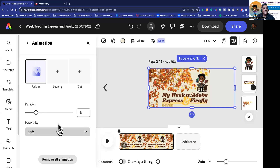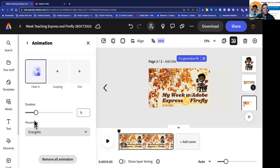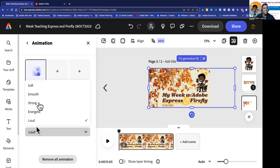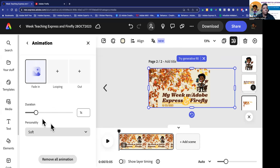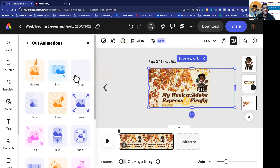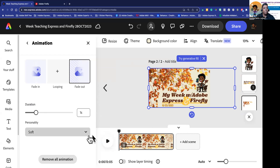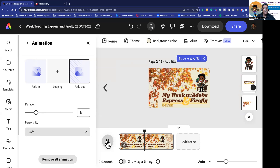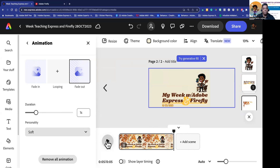What type of personality do you want it to have? Right now it's set as soft. Do you want it to be energetic — a little faster? Do you want it to be loud — a little stronger? Do you want a strong fade in, smooth, or just soft? I think either smooth or soft I like in this instance. I also have a looping option, which means it does something continuously while on screen — that's not what I want. And then I can do 'out' — how do I want this to animate out at the end? I'm going to choose fade. So I've got a nice smooth fade in, it goes throughout, and then fades out.